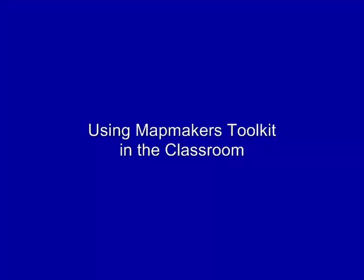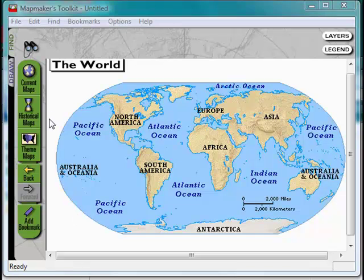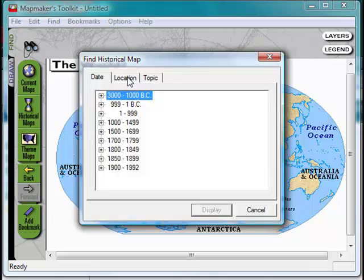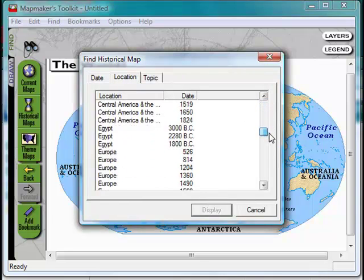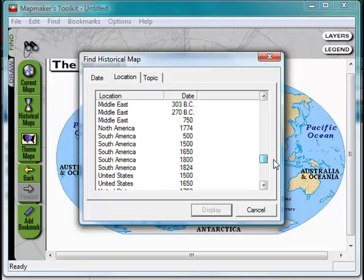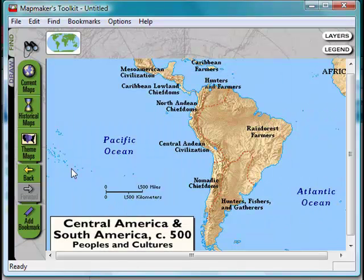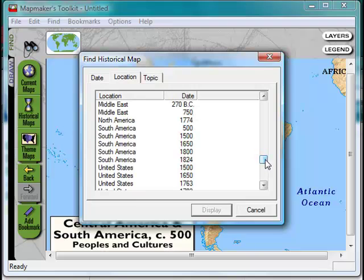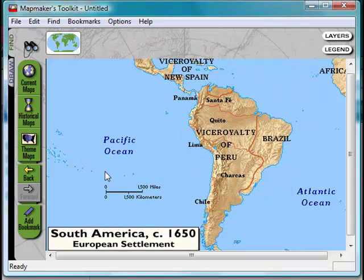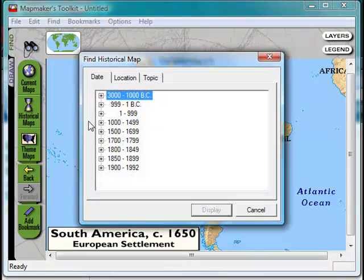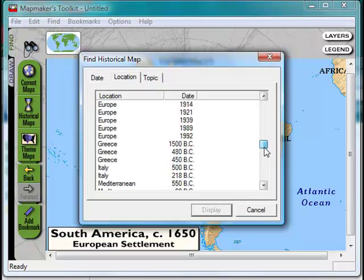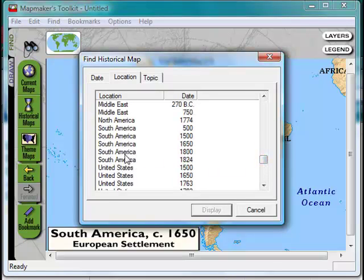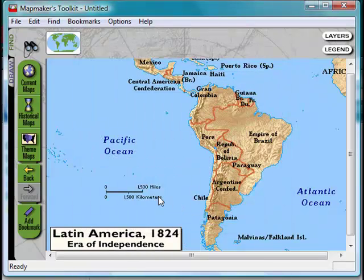Using MapMaker's Toolkit in the classroom, one of the things you can do is compare historical maps. If you go to historical maps, location, and scroll down you can choose different places. We'll show South America in 500 AD and hit display — and it looks like that. Then for comparison you can show it again in 1650 and see how the political boundaries have changed. Then if you hit historical maps again you can fast forward to 1824 and you can see it changed a lot again.